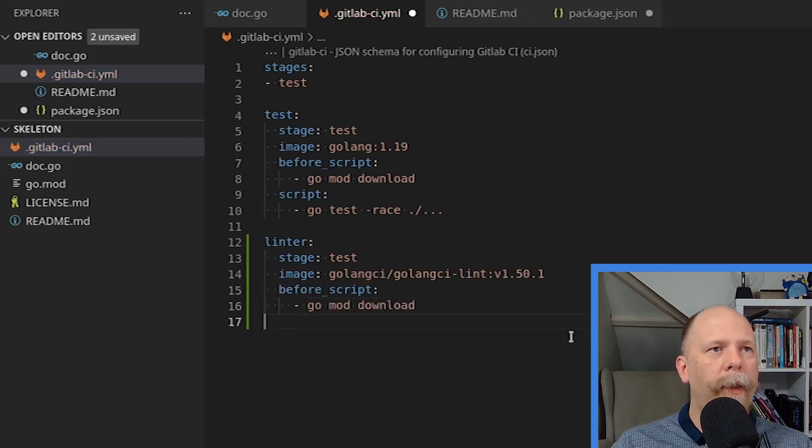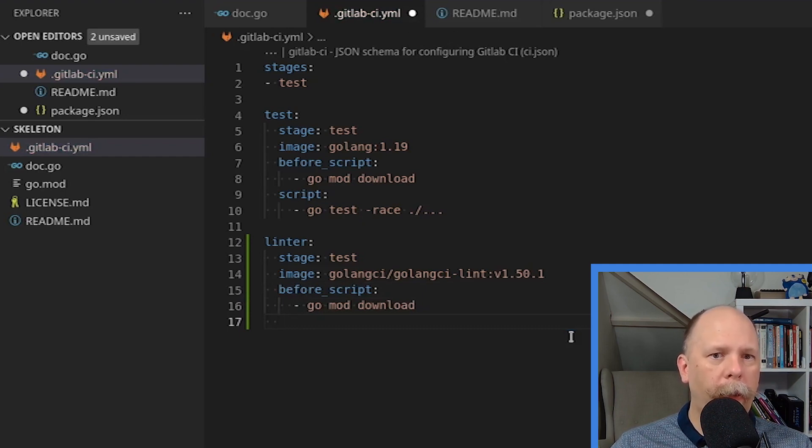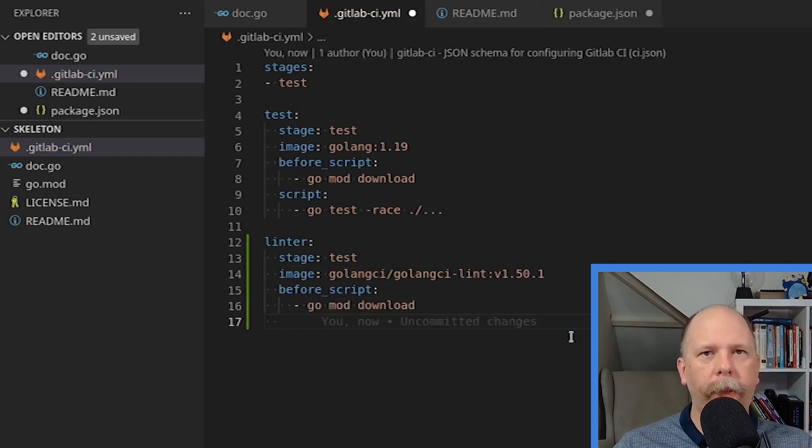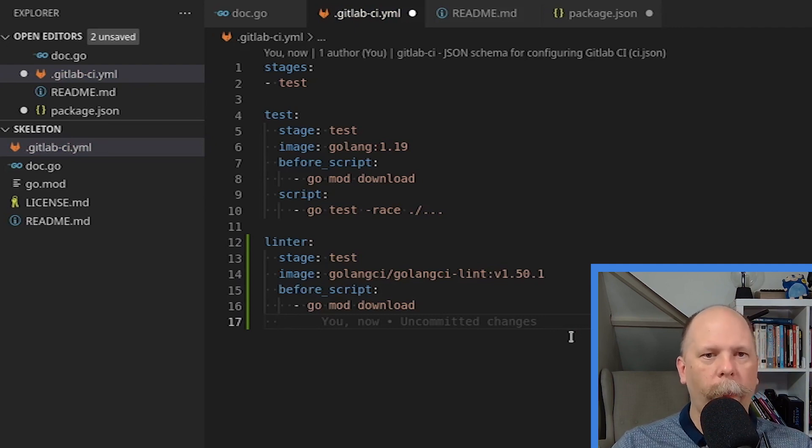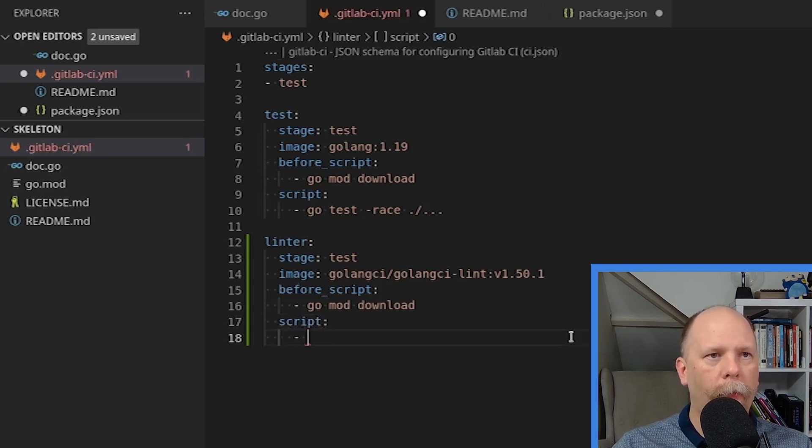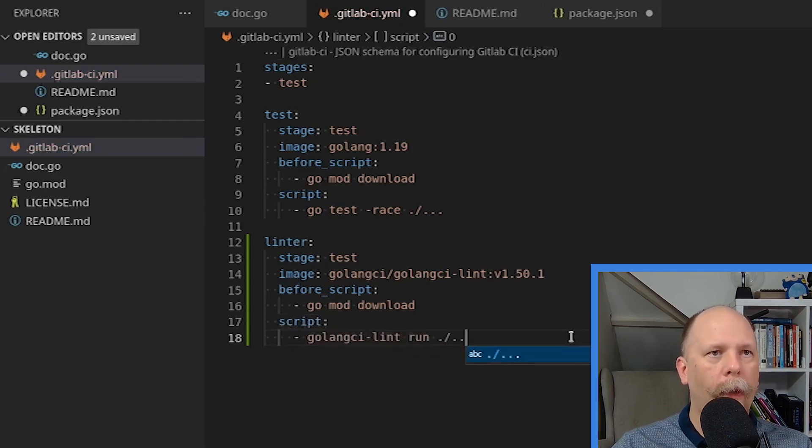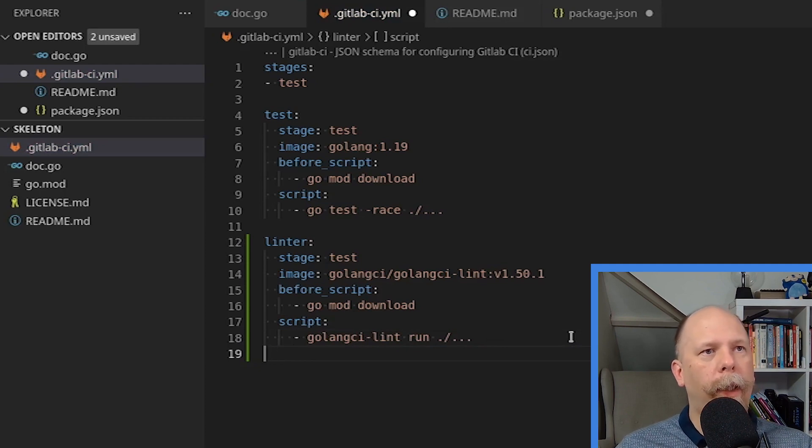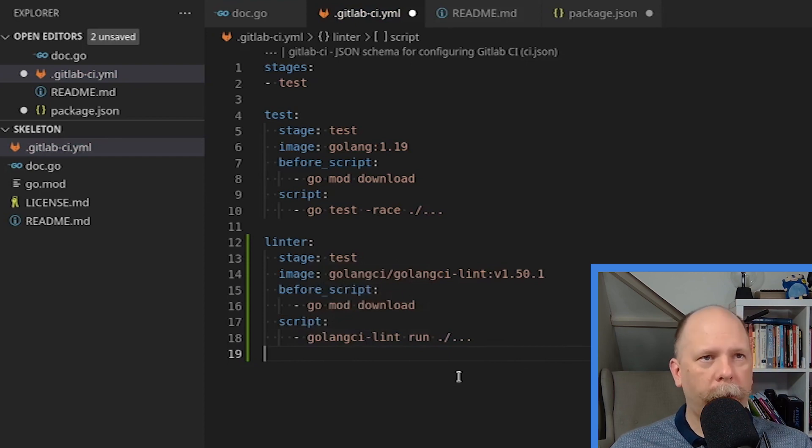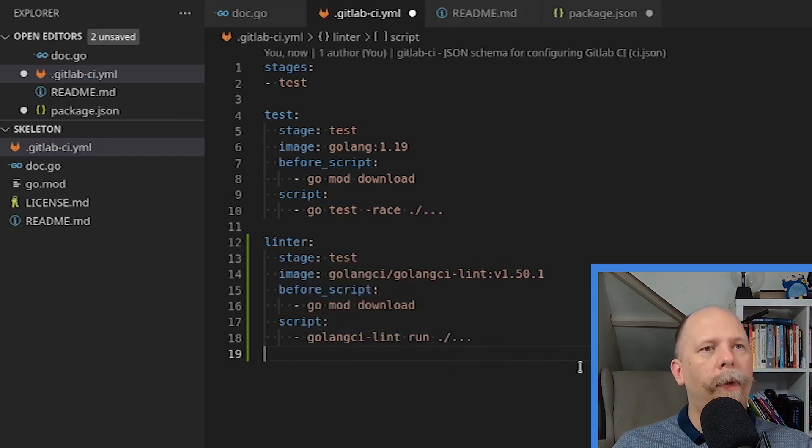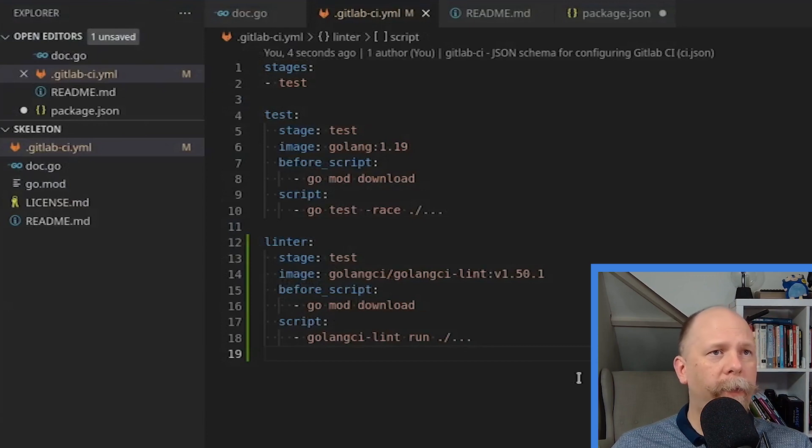And then as before, I'm going to use the same before script to go mod download. And the reason for that is some of the linters, though not all, do require that any dependencies are already downloaded. That's to do resolution of data types and so on and so forth. And then the script itself is the simple golangci-lint run command, which runs the configured linters recursively on the entire project. Now, there's one other piece missing from here, and that is the configuration for the linter itself.